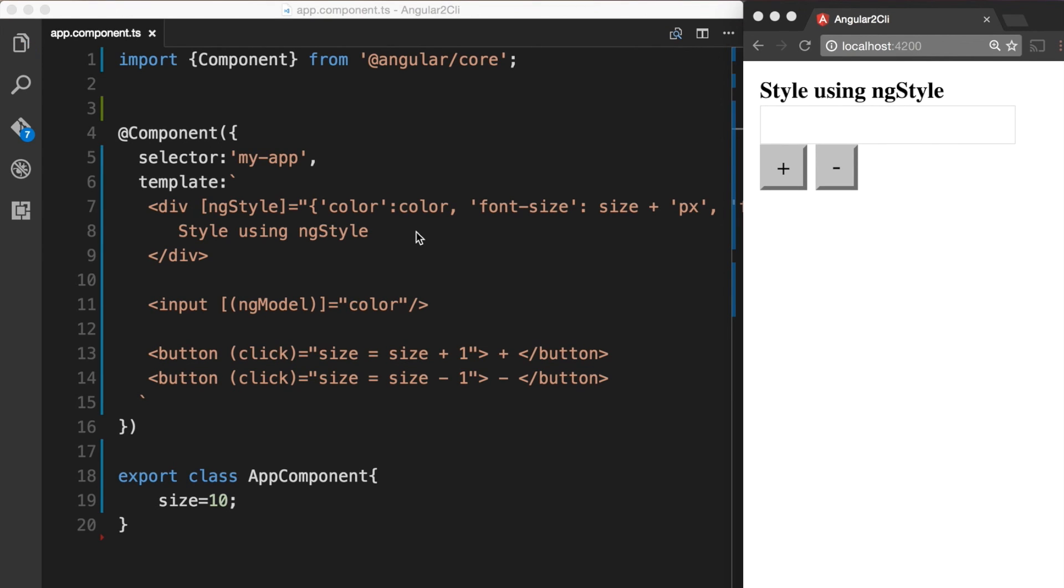Now let's see how this works. So we have our style using ngStyle text being displayed with a font size of 10.